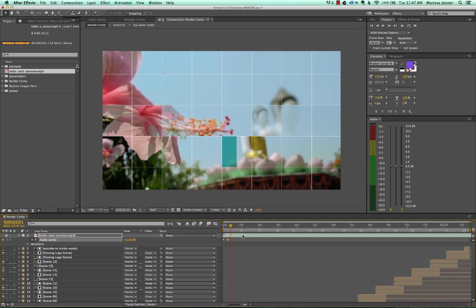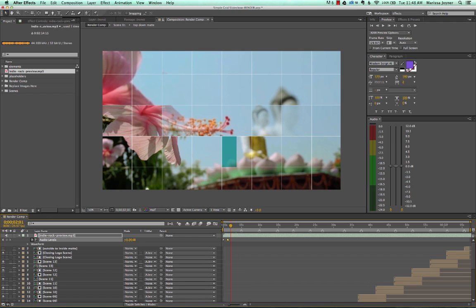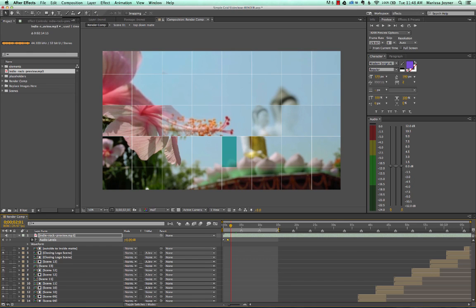The first thing you want to do is look in your timeline and make sure that your work area is set to start and finish for the entire duration of the timeline, if that's what you want to see. You can see my cursor pulling on this yellow rectangle — this is the beginning of my work area. If you wanted a RAM preview of just the first 15 seconds, you can pull this along the timeline.